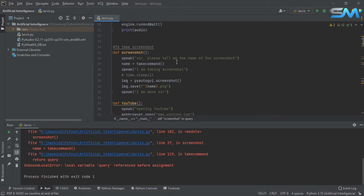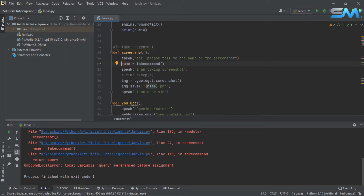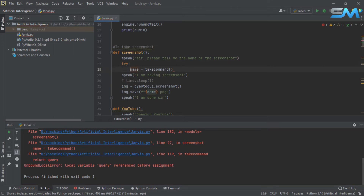If there is an error, you can see it here. Try a try block and set a name. Try block is failure. That is an exception block.